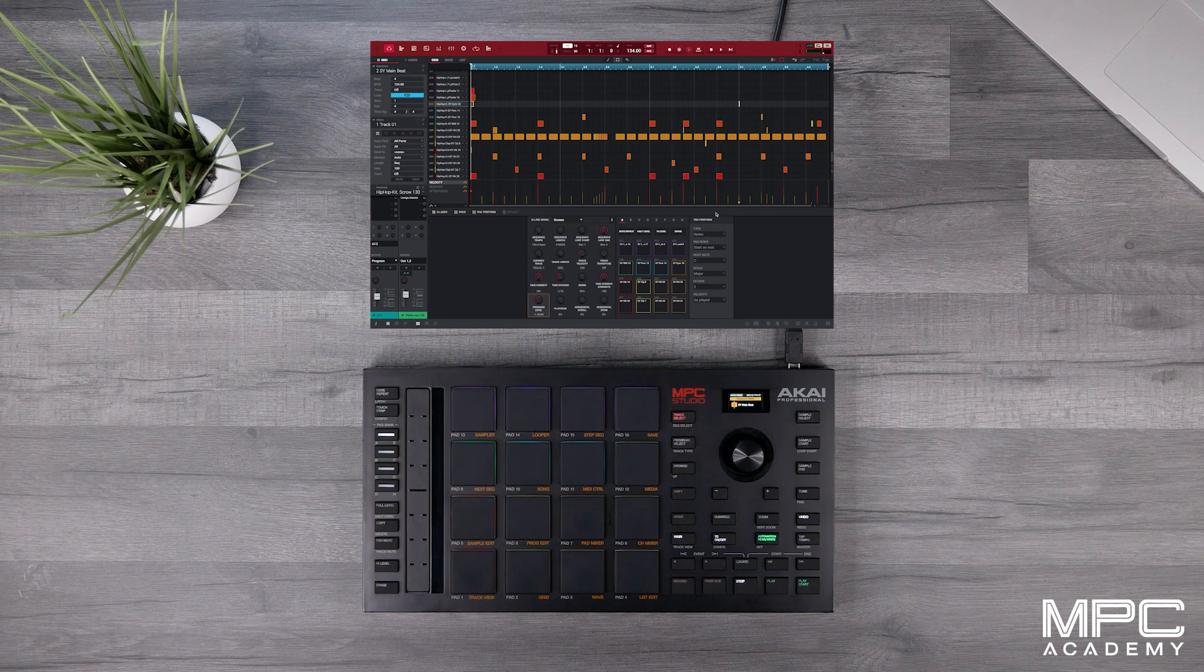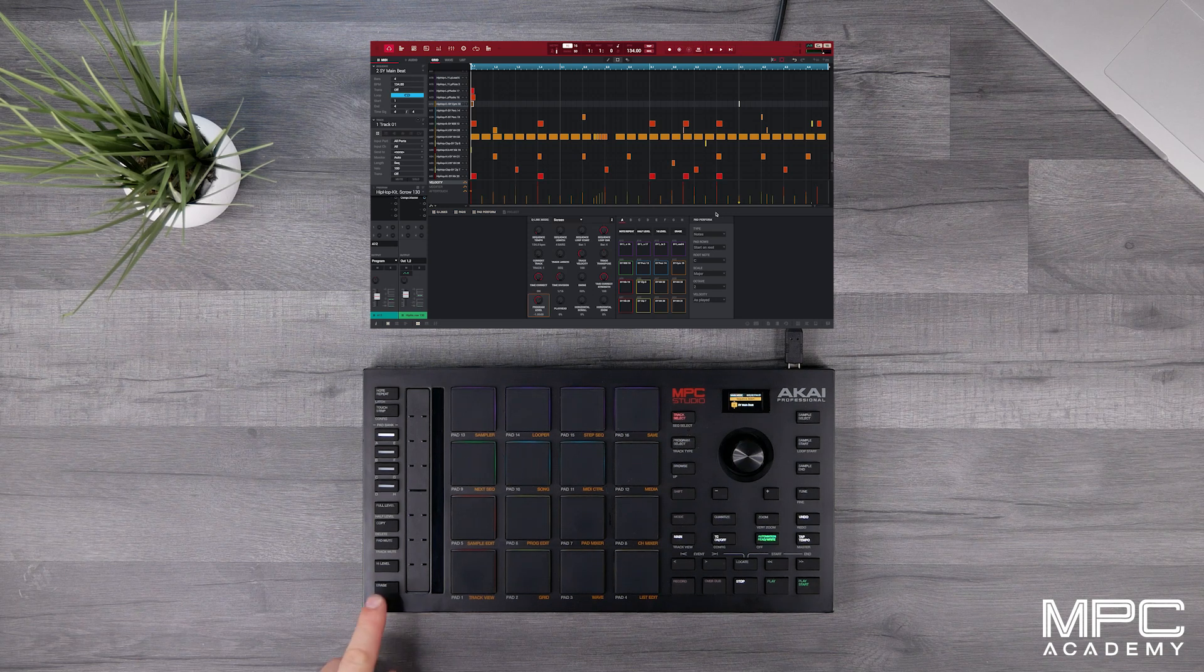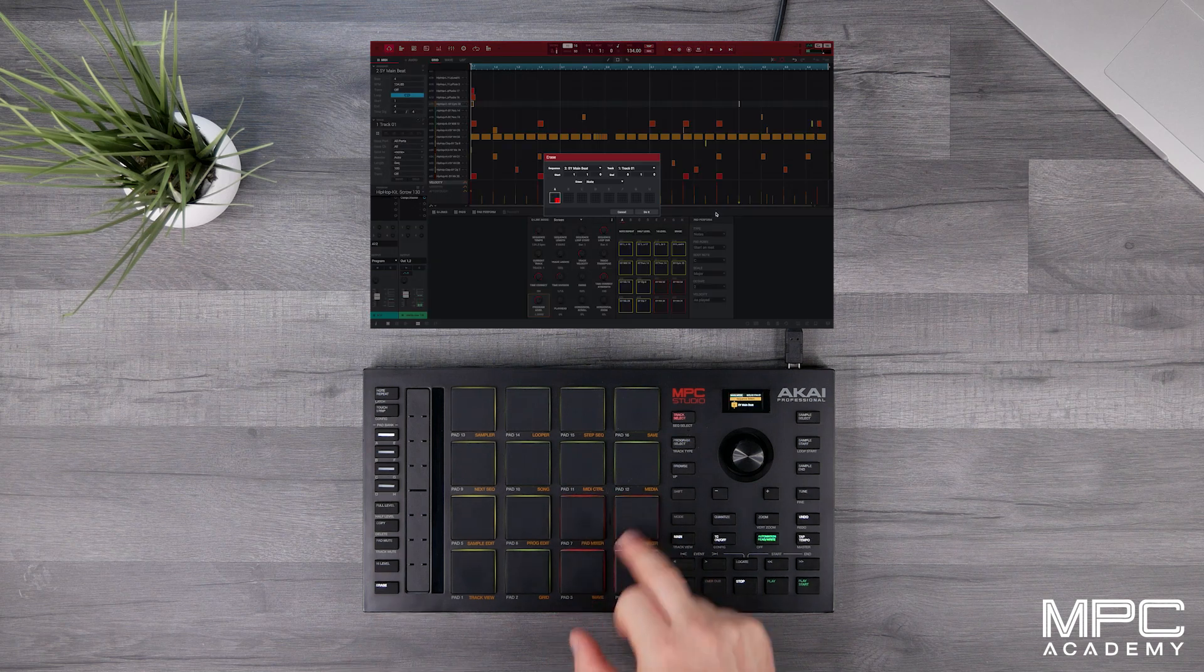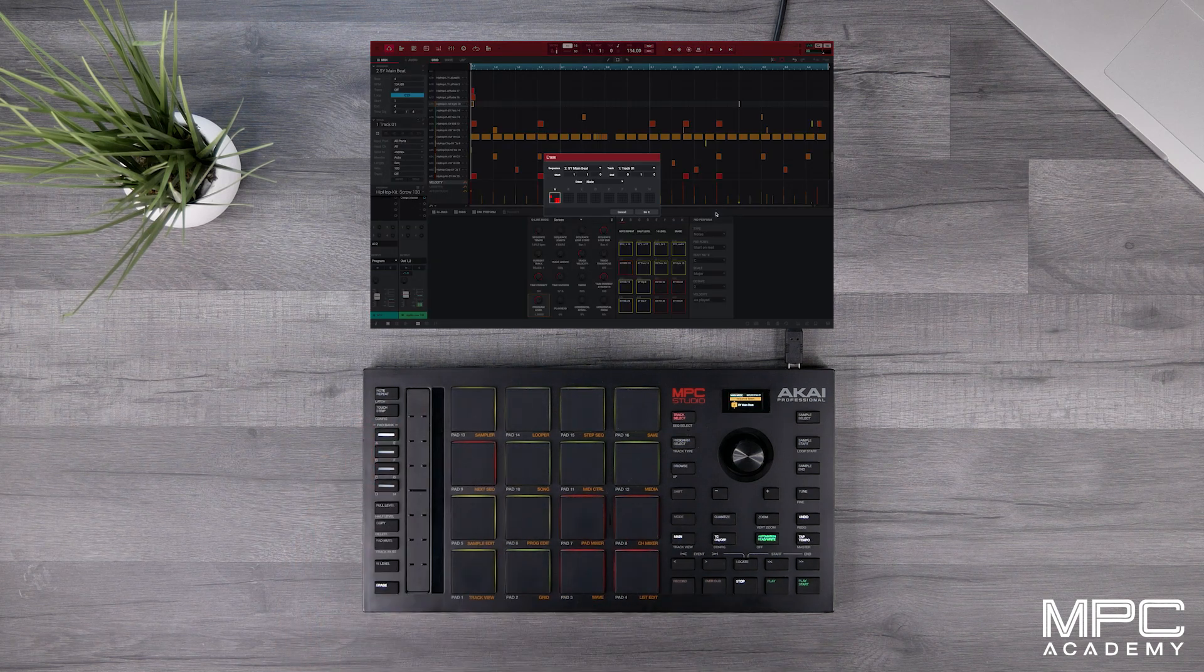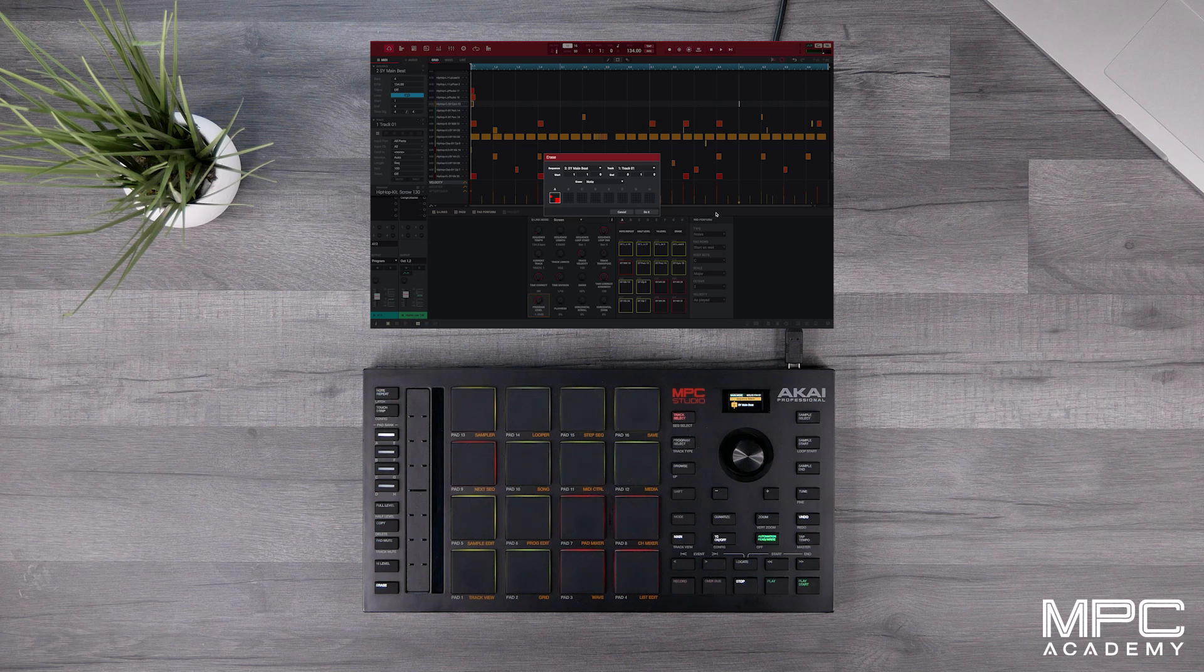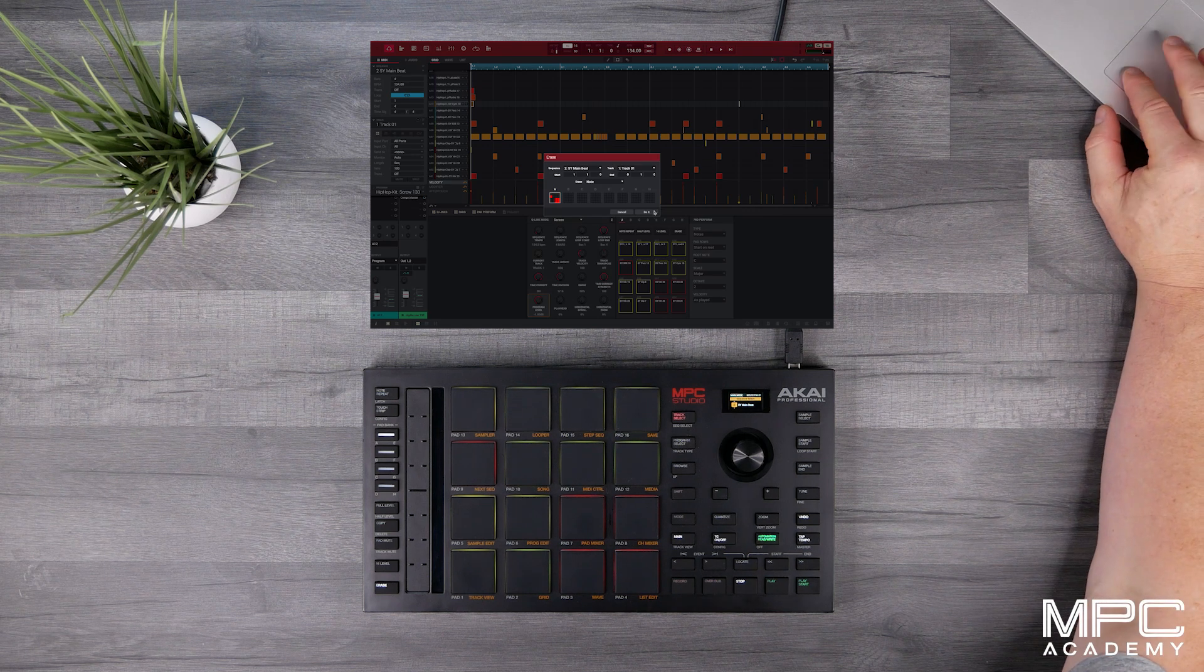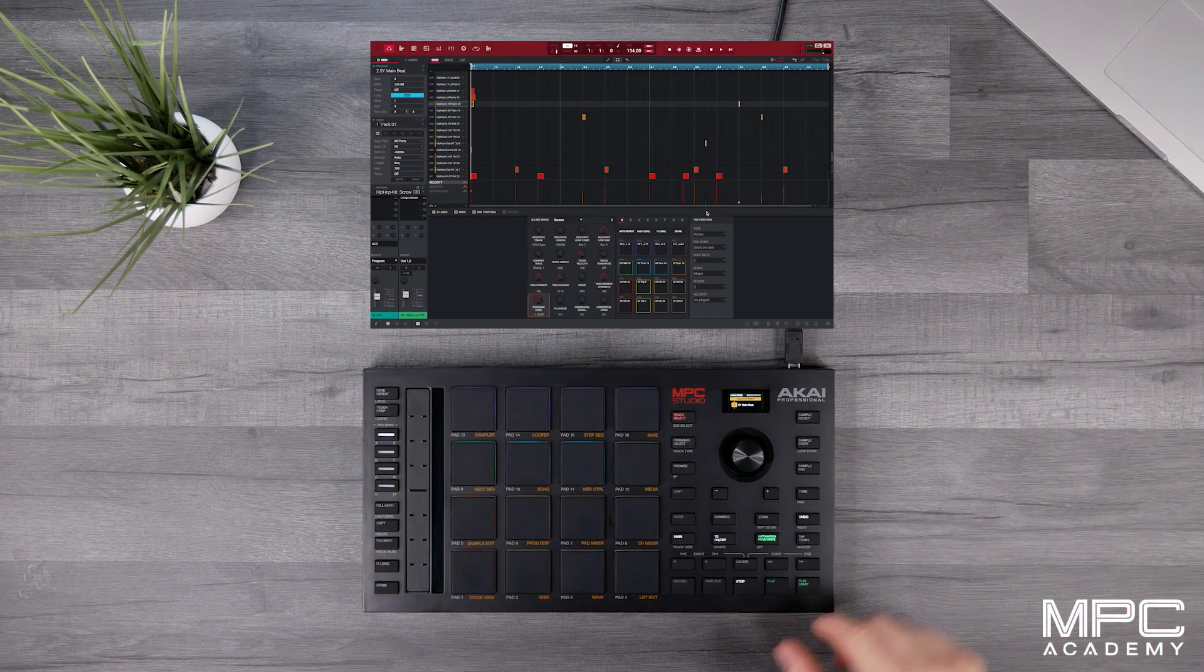So I hit the erase and this time I want to keep some of the drums but I want to remove the hi-hats and the 808. So now that we've done that press do it and now let's play this beat back.